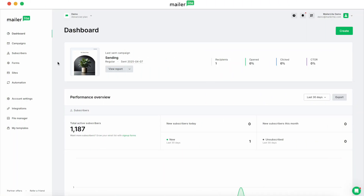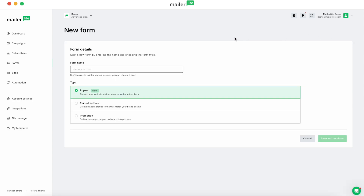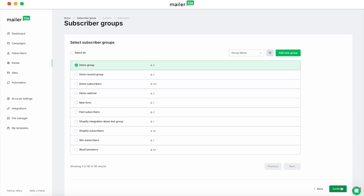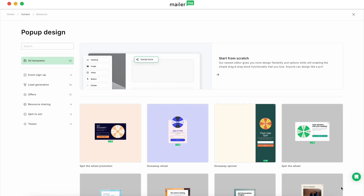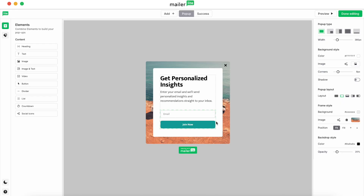So let's say you want to give your subscribers a freebie after they've given you their email on a pop-up form. To do that head over to Forms and then we're going to create a new pop-up form. Call it something like 'pop-up form freebie', make sure you have pop-up selected under type, then hit save and continue. Select your group, hit continue, and just pick a template. What we're going to do is customize the success page — so after they submit their email and hit join now, on the success page you can give them access to that file.